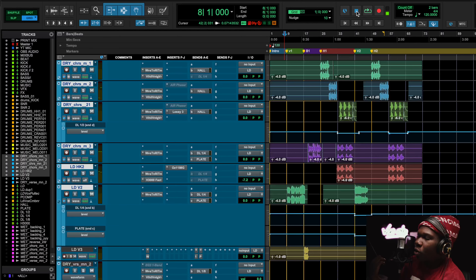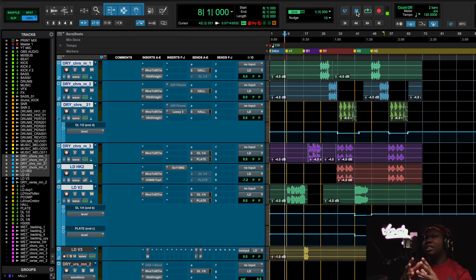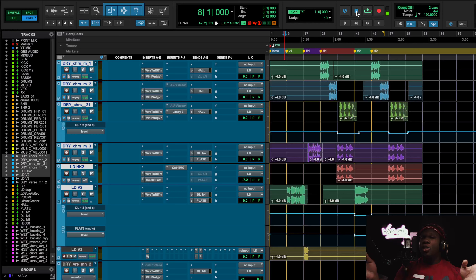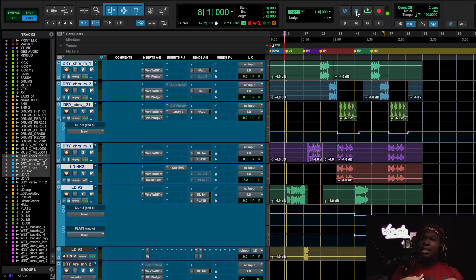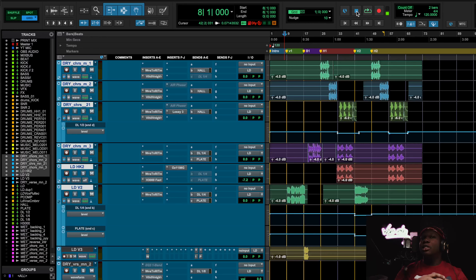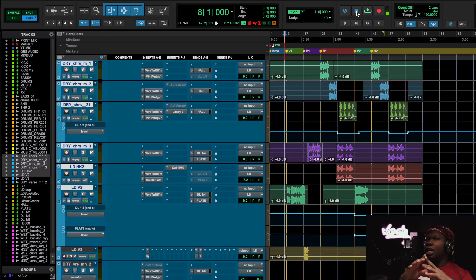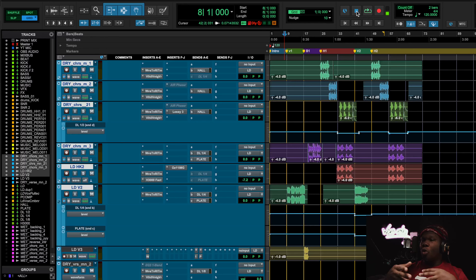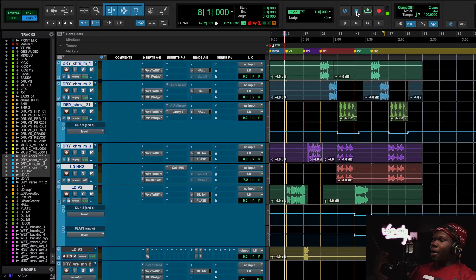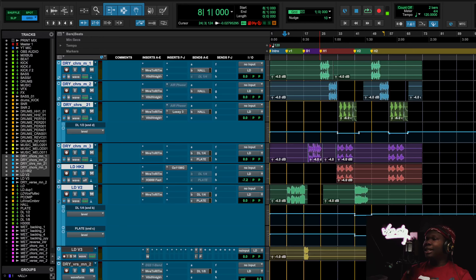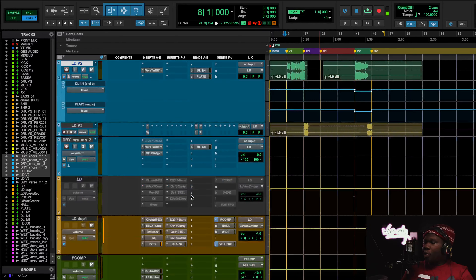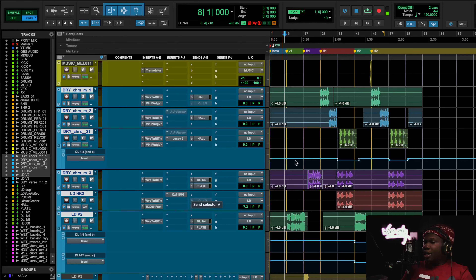The most important thing as an engineer is that you have the advantage on the listener because you know the whole story. You're kind of like a tour guide — you have all the information and you're telling the audience about the different things. You're the gatekeeper. So for example, I knew the hook was going to be big, so I made the lead verse dry as hell with little to no reverb.